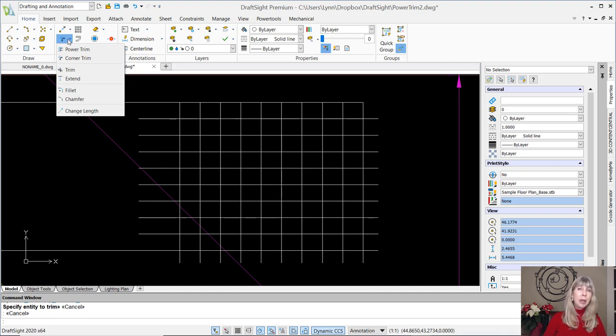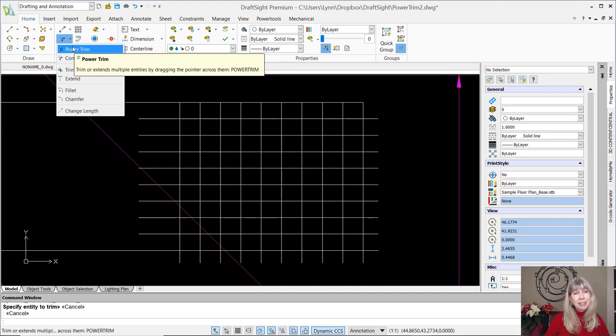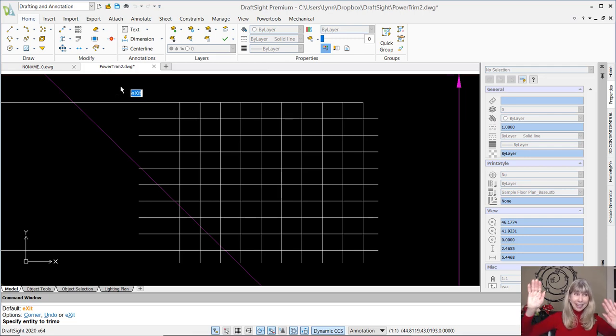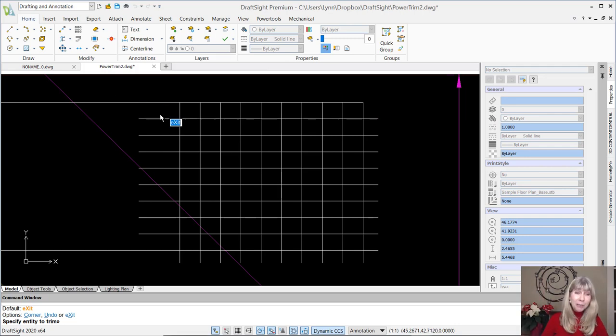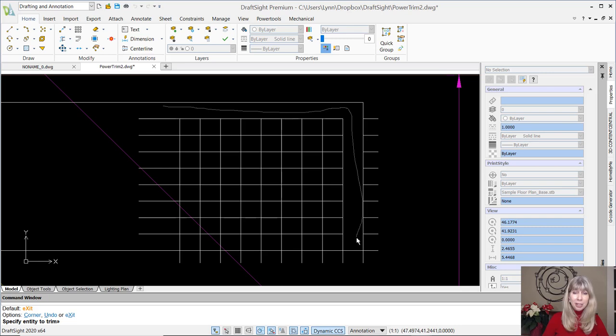Alright, I won't make you wait anymore. Lynn, show us the Power Trim command, please. Alright, if you insist. The Power Trim command. Are you ready? Check this out. All you have to do is just draw right through the objects that you want to trim. What? Oh my gosh. It doesn't get any better than that, does it?